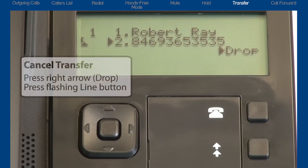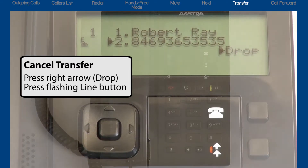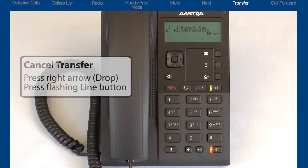If I want to cancel the transfer, I'll press the right arrow to drop and cancel the transfer, then press the line button to reconnect to the caller.